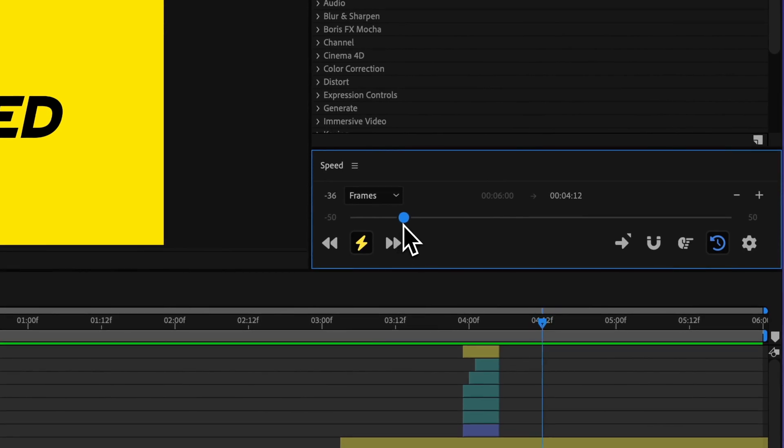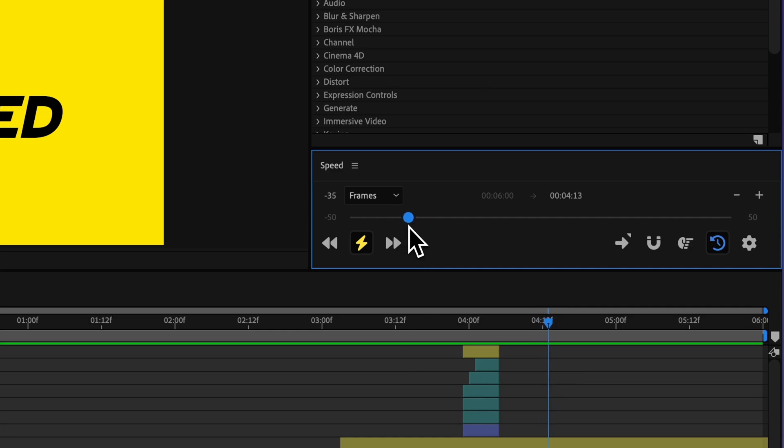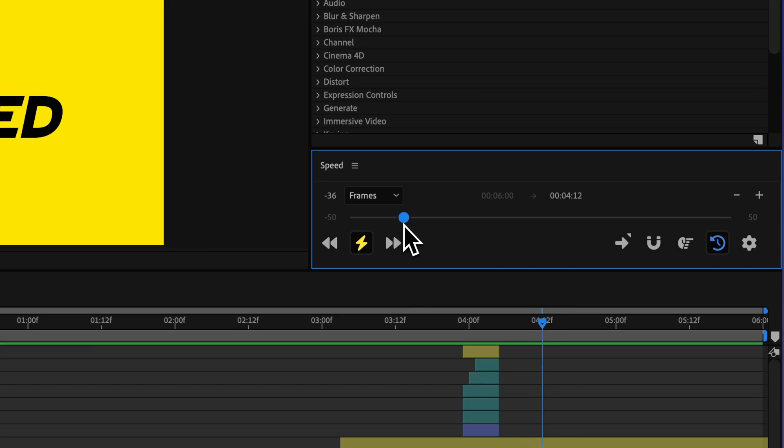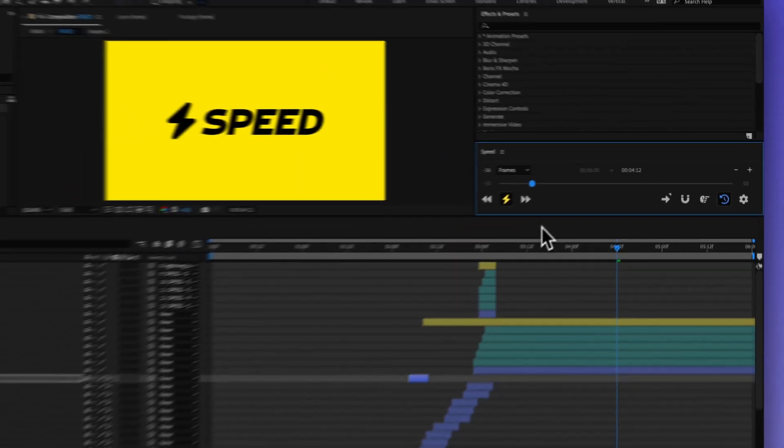We can see the current selection, which since nothing is selected, it's going to treat the whole composition as a selection. And then we can also see what that new time is going to be as soon as I release it, which I'll go ahead and do that.